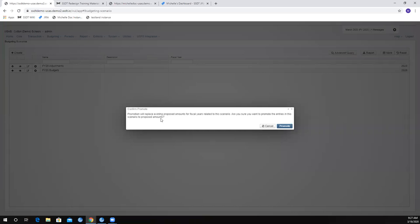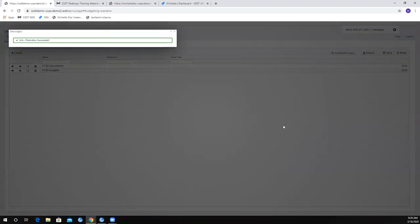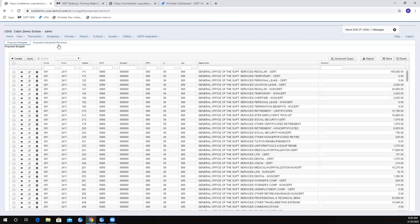It gives you a warning: promotion will replace existing proposed amounts for the fiscal years related to this scenario. So if I've got my old budgets from the fall in my proposed amounts area, it's totally going to overwrite it. I'm going to go ahead and click on promote. It's taking everything from my 20 adjustments — the 006 and my administrative ones — and promoting them to the proposed amounts area. It says the promotion was successful.